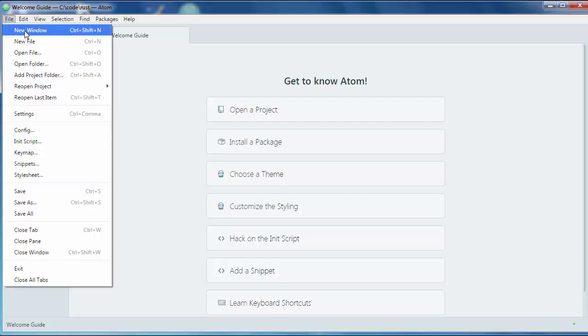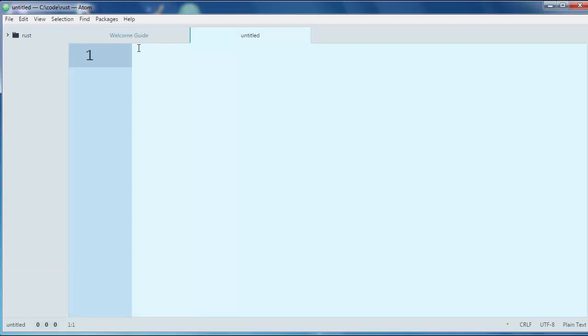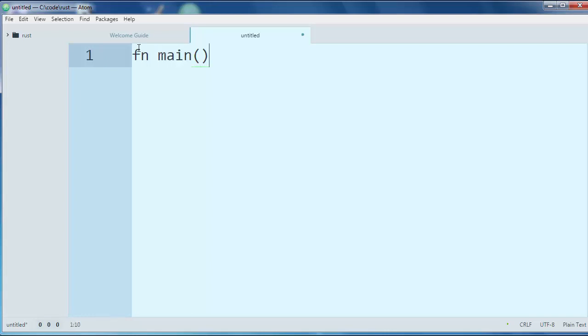First I'm gonna make a new file and let's make a simple program in Rust language. I want to create a function.